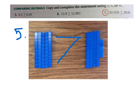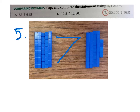Six and five is bigger than six and five hundredths. Because it's greater. How many tenths do you see here? Five. How many tenths do you see here? Four. So which one is bigger?